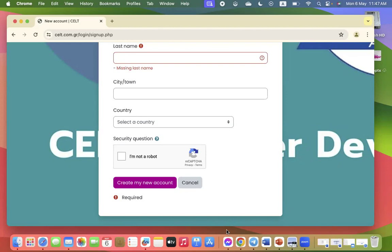They'll receive an email which they must click on to confirm they want access to your site. Helpful hint: If someone doesn't receive the email despite everything working correctly, you can manually confirm their new account from the Browse List of Users page by clicking confirm.